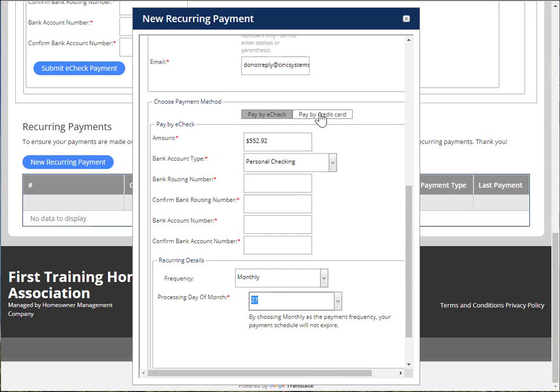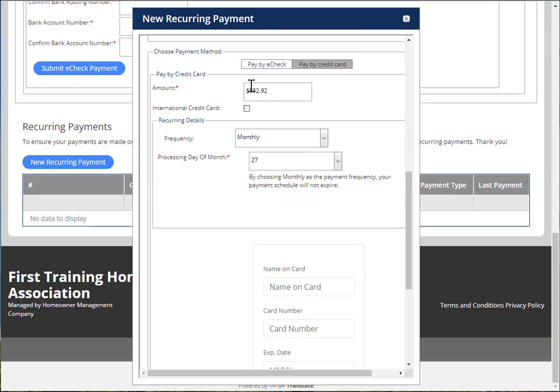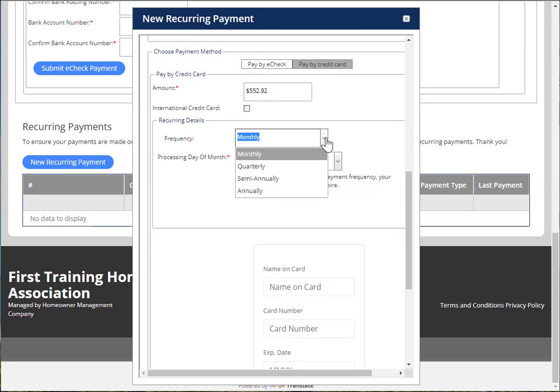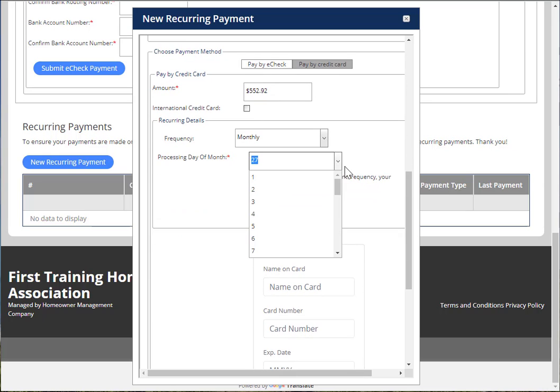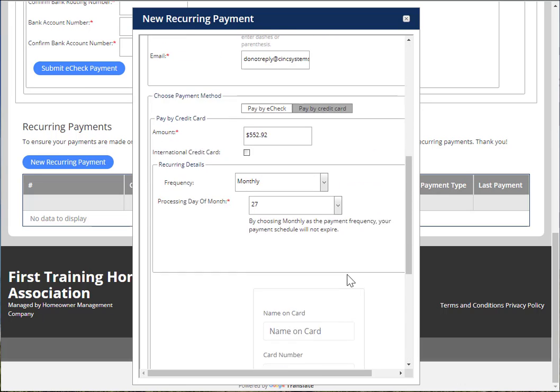For a credit card payment, again, put in the amount of the payment, the frequency, and the date, fill in all the credit card information, and then choose Submit.